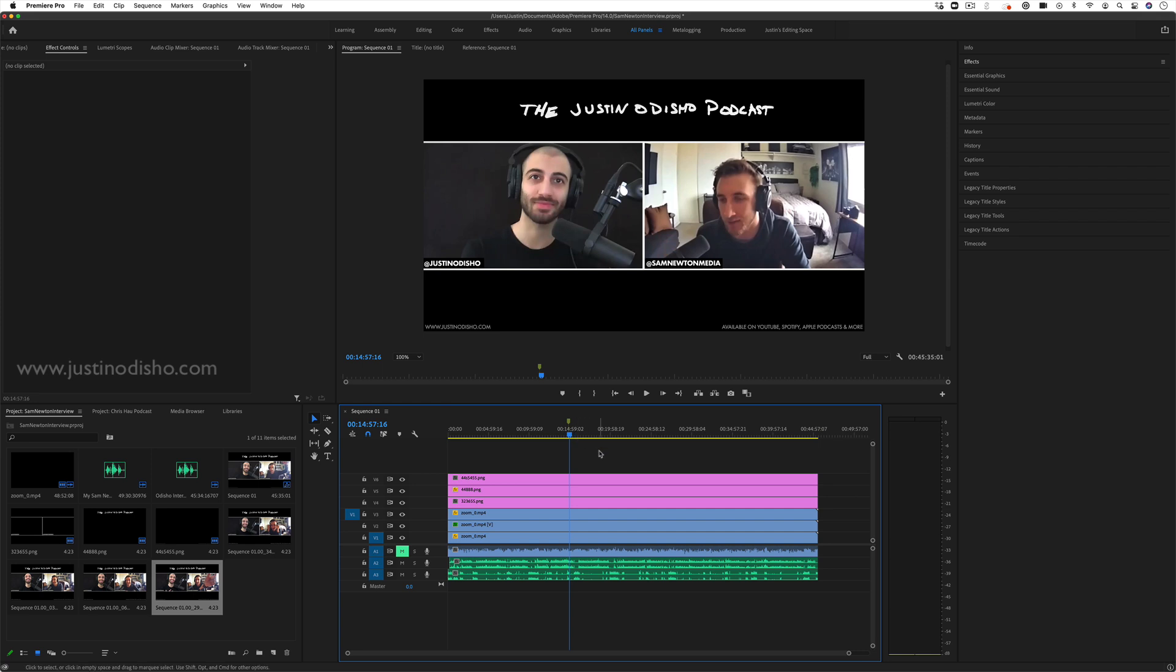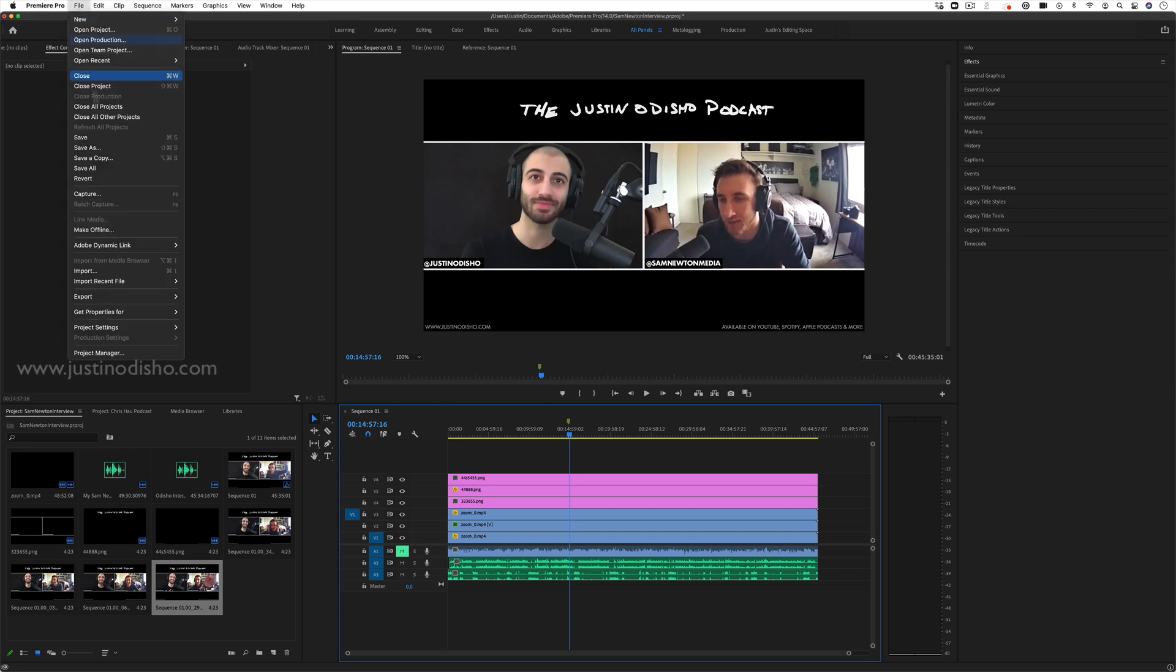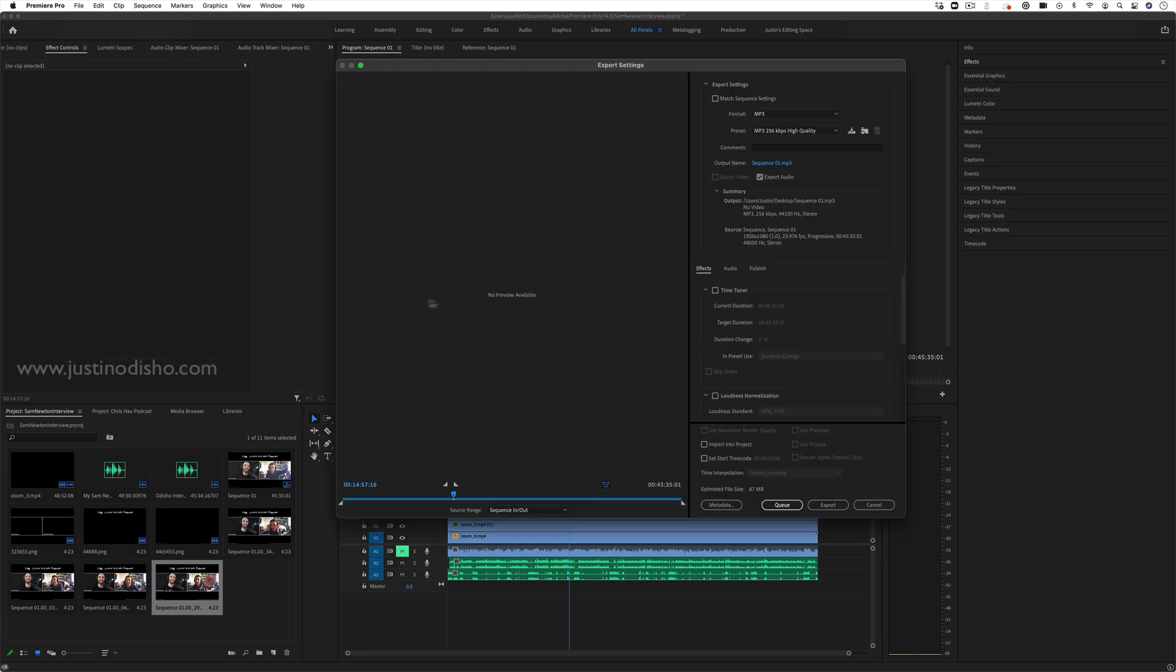So in order to do that, I can just go to File, Export, Media, just like when you traditionally export.